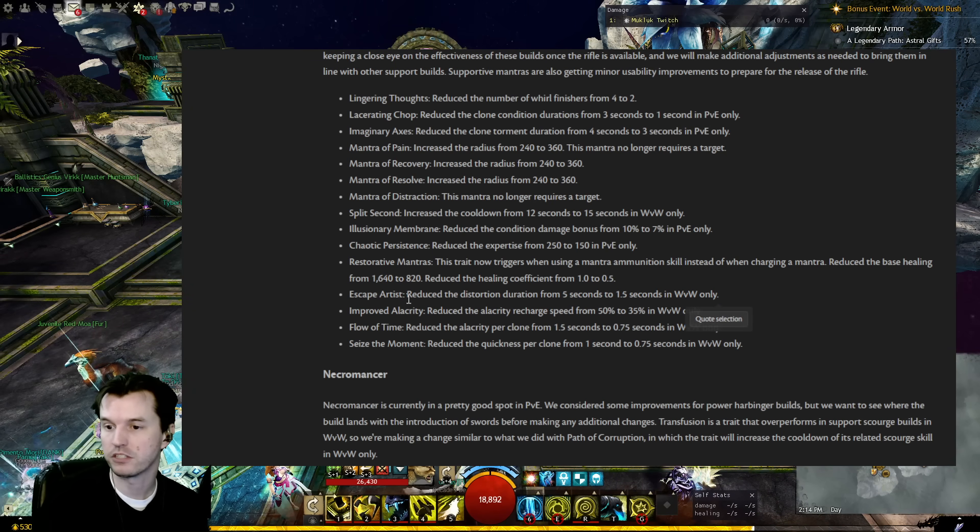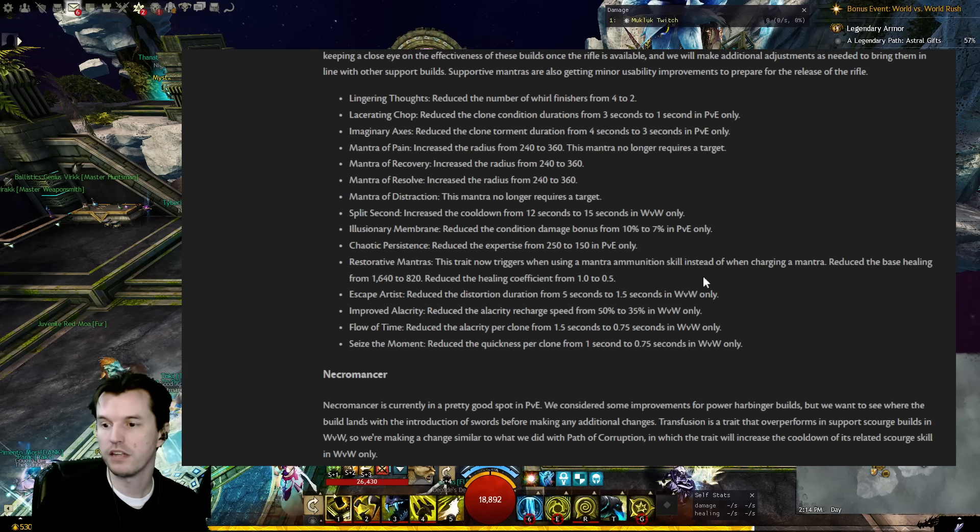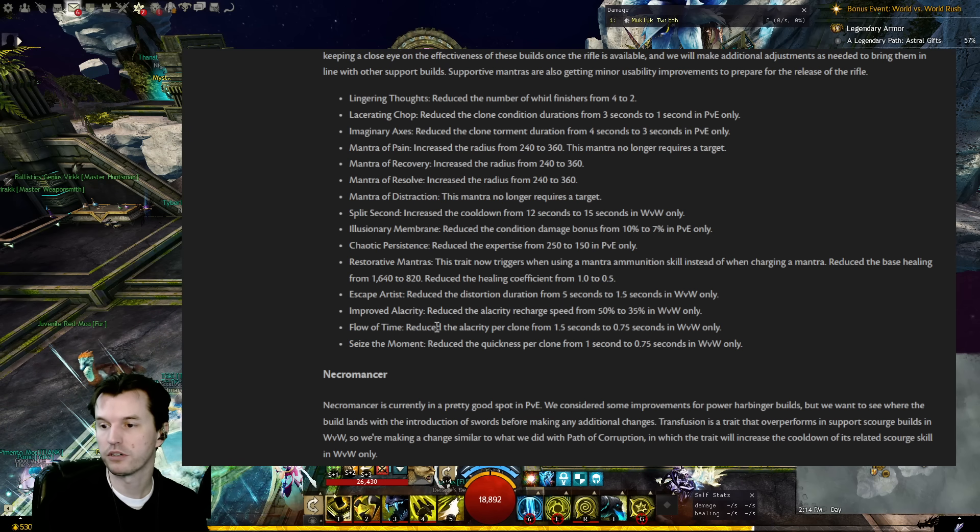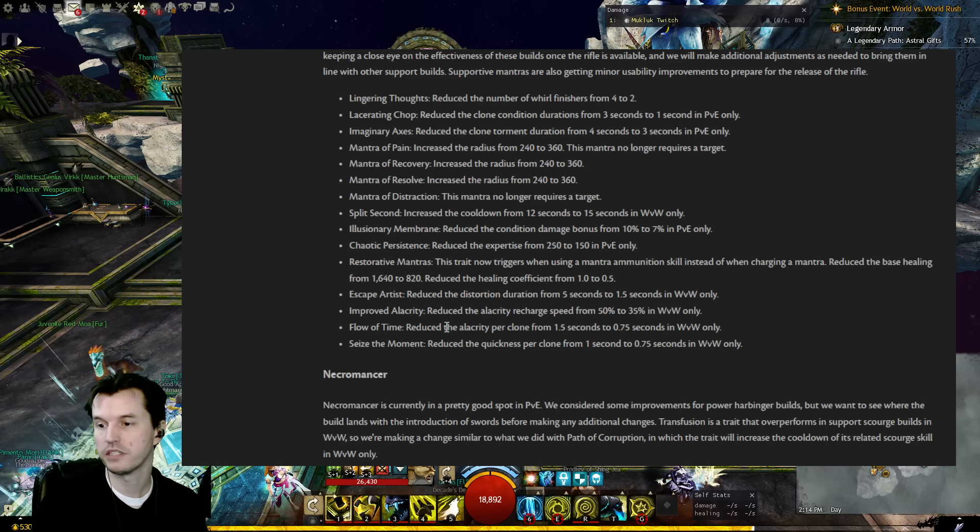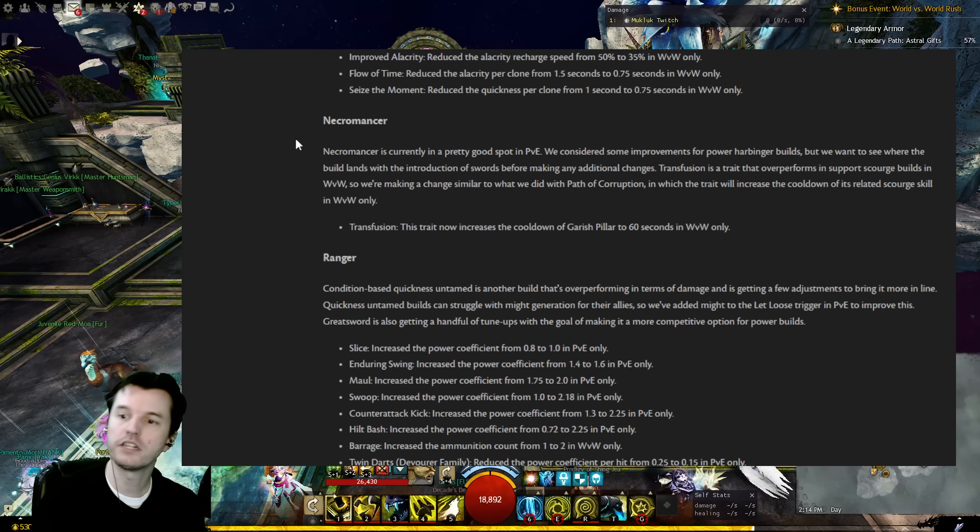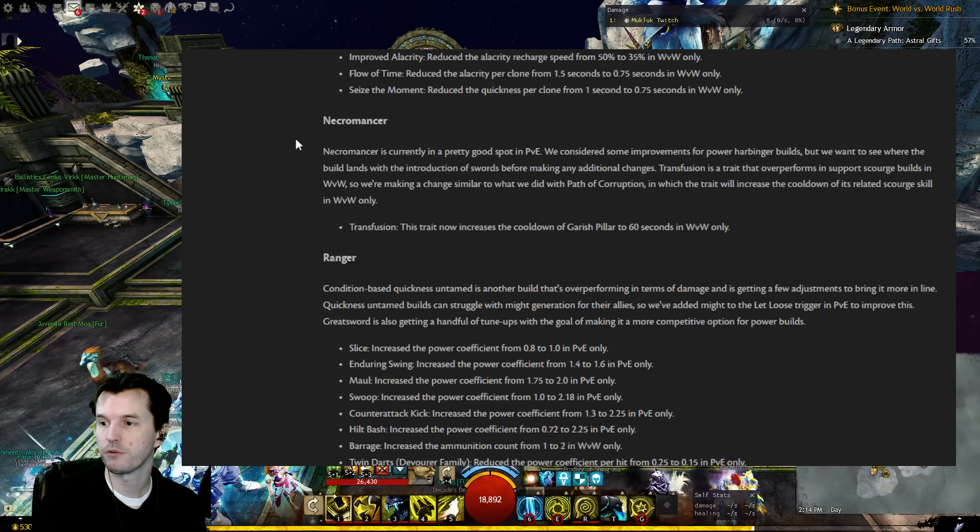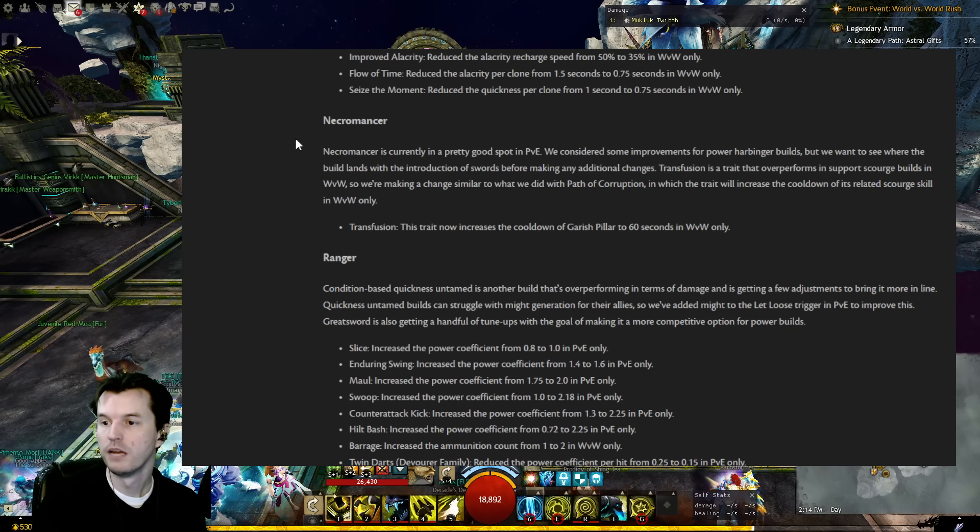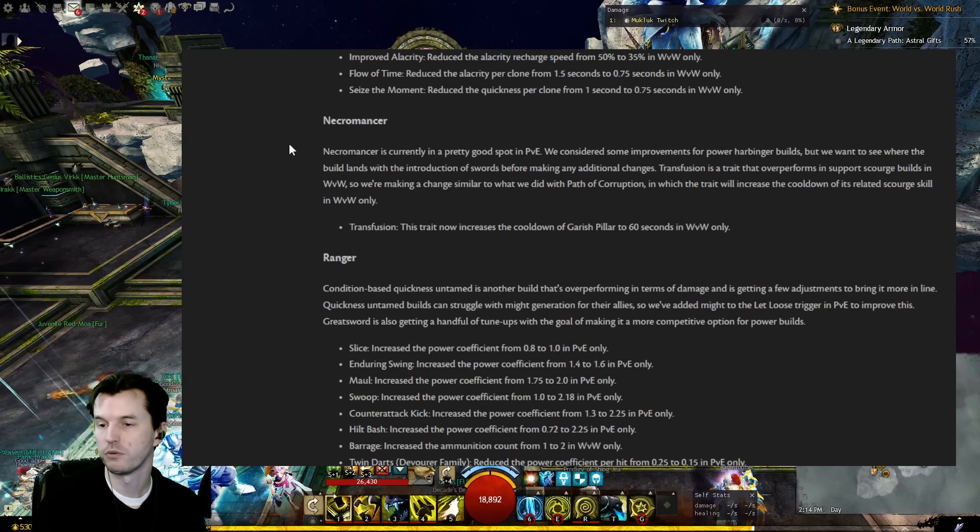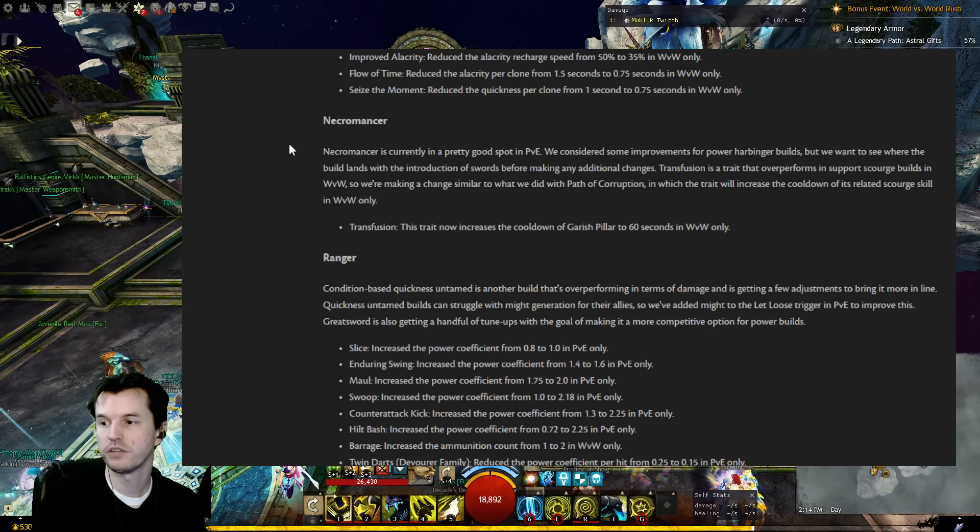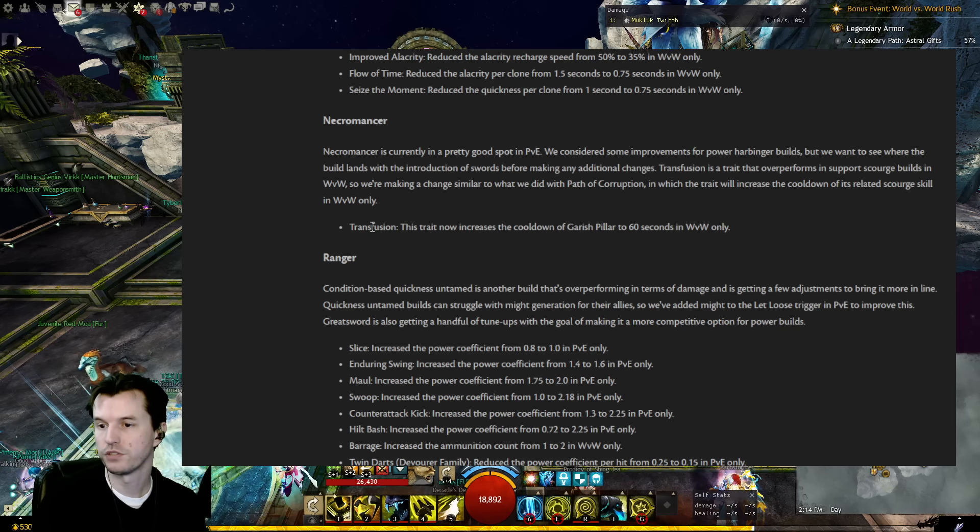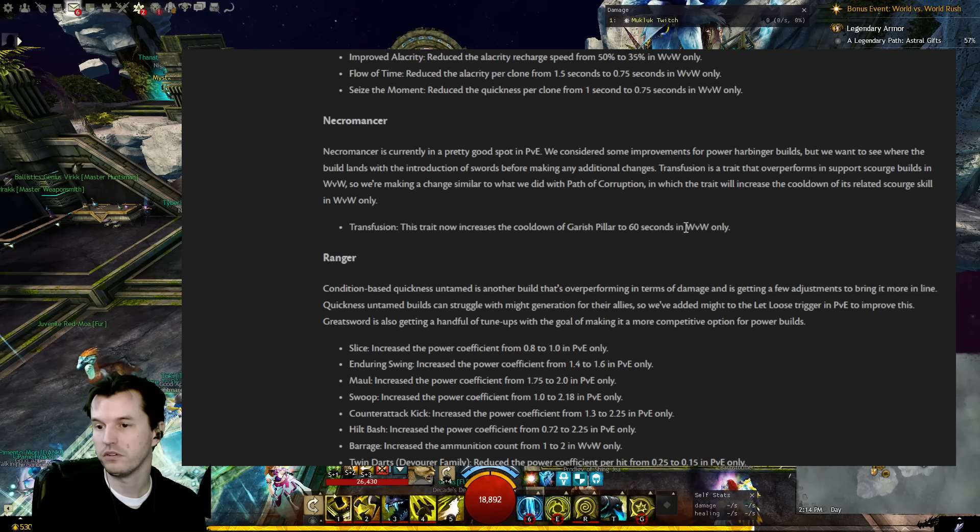Wow. So definitely if you are a Mesmer in World v World, this is something especially to make note of so that you don't accidentally get yourself killed. Improved Alacrity: Reduced the alacrity recharge speed from 50% to 35% in World v World. Flow of Time: Reduced alacrity per clone from 1.5 to 0.75 in World v World. Seize the Moment: Reduced the quickness per clone from 1 second to 0.75 in World v World. Necromancer is currently pretty good in PvE. We've considered some improvements for Power Harbinger builds, but we want to see where the build lands with the introduction of swords before making additional changes. Transfusion is a trait that overperforms in support Scourge builds in World v World, so we're making a change similar to what we did with Path of Corruption, in which the trait will increase the cooldown of its related Scourge skill in World v World only. So Transfusion trait now increases the cooldown of Garish Pillar to 60% in World v World only.